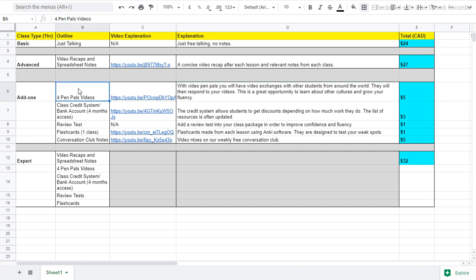So how it works is you can purchase four videos, which means we will make four videos together over a span of time, over the class time. We will make four videos. And in return, we will get four video responses from other students as well. So you can start a relationship with them and start to get to know these other people who are also practicing English.